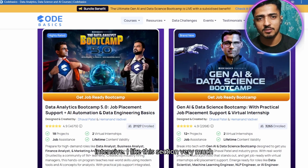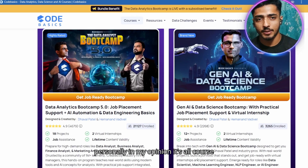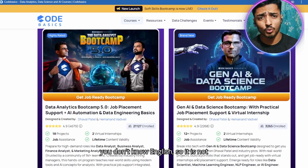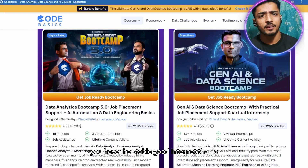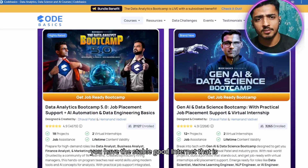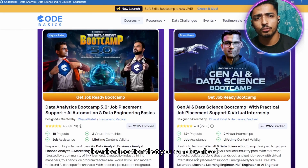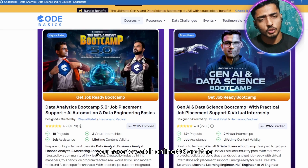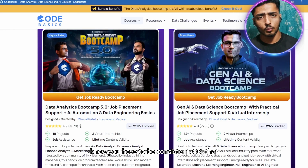For the cons: the entire course is in English, so if you don't know English it may not be suitable for you. Second, you need a stable internet connection because there is no download option — you have to watch everything online. Third, you need to be consistent, though that's more of a personal requirement than a course con.